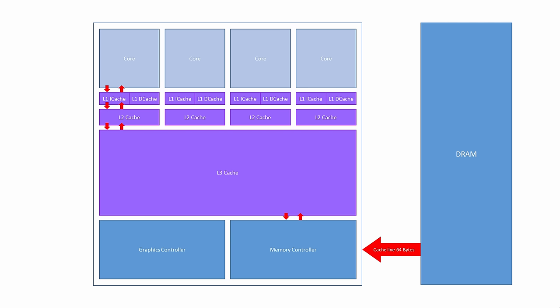This is called spatial locality. Data can also exhibit spatial locality. An array variable, for example, stores data in contiguous memory locations. Programs with looping constructs can benefit enormously from caching, because the same set of instructions are executed repeatedly. This is called temporal locality. Programmers with a good understanding of caching often write very efficient software.